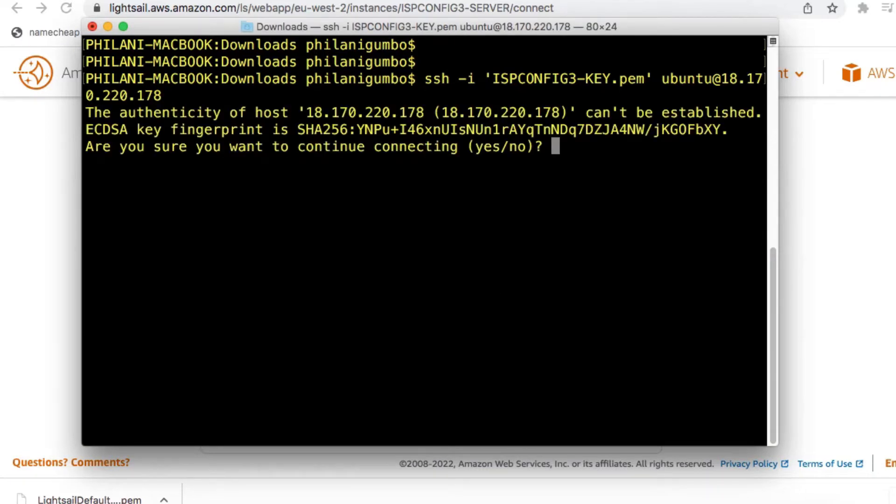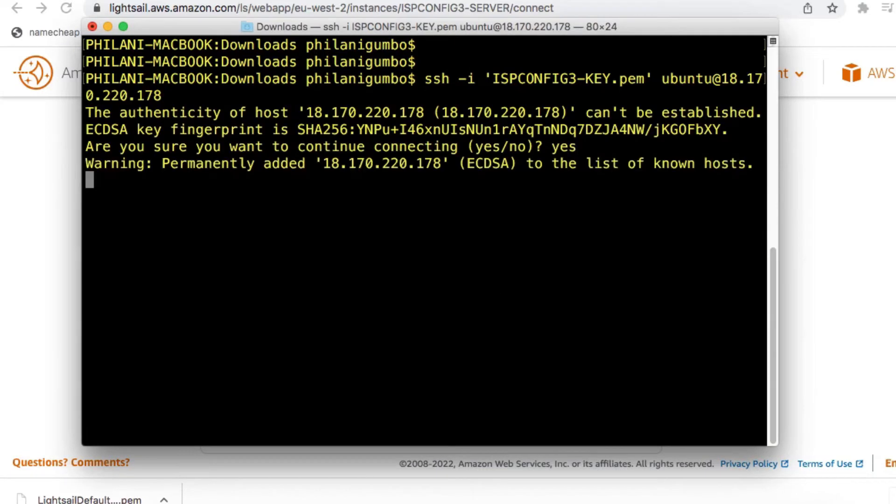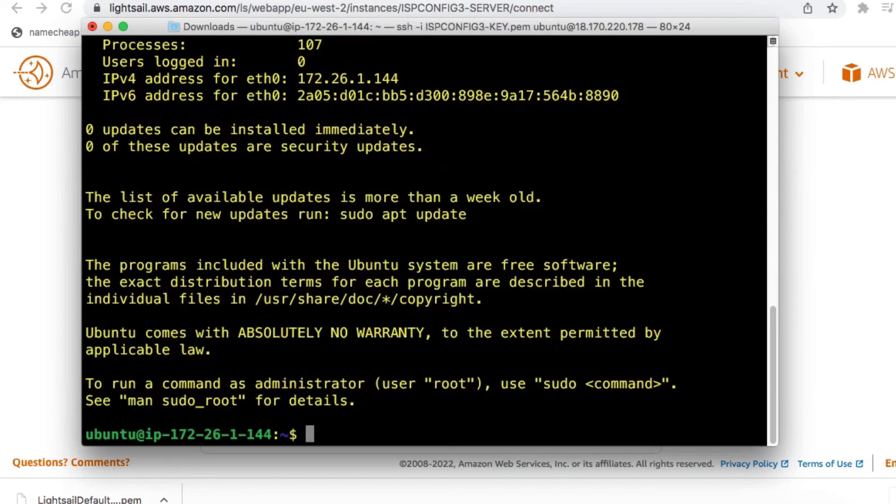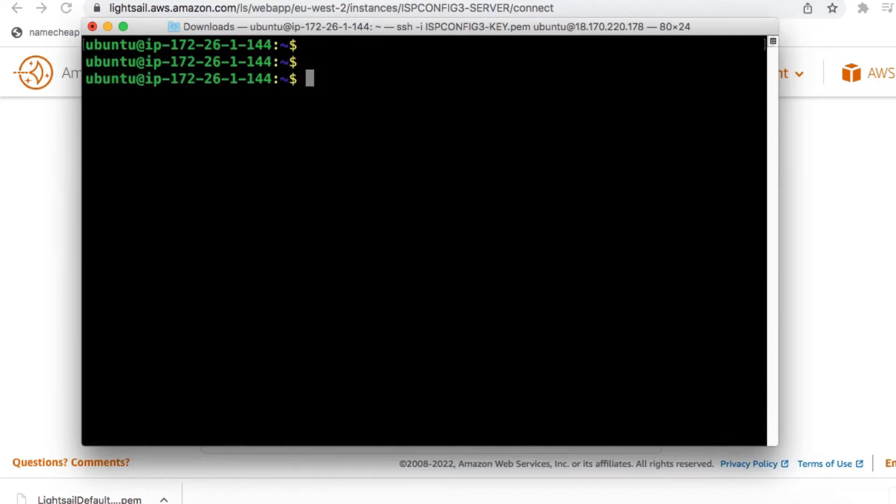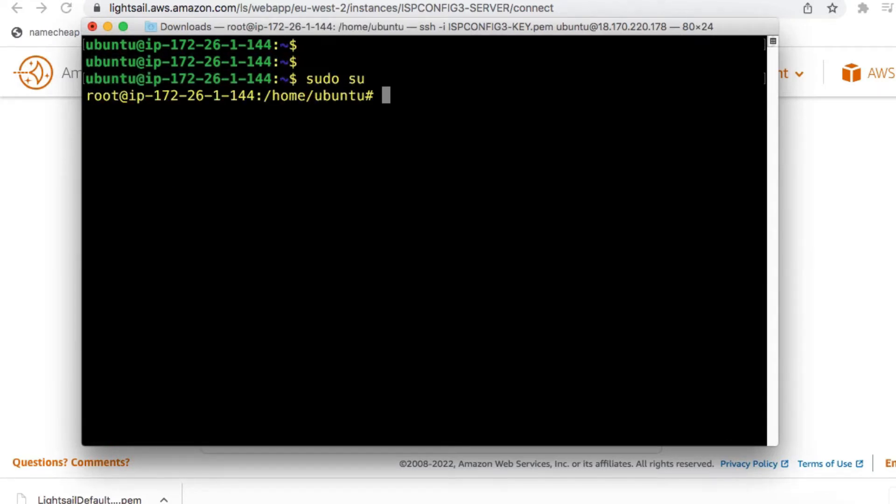You'll be prompted to verify the authenticity of the host. You just need to type in yes, and then press Enter. I've successfully connected to the Ubuntu instance, which is hosted in the cloud on Amazon Web Services.